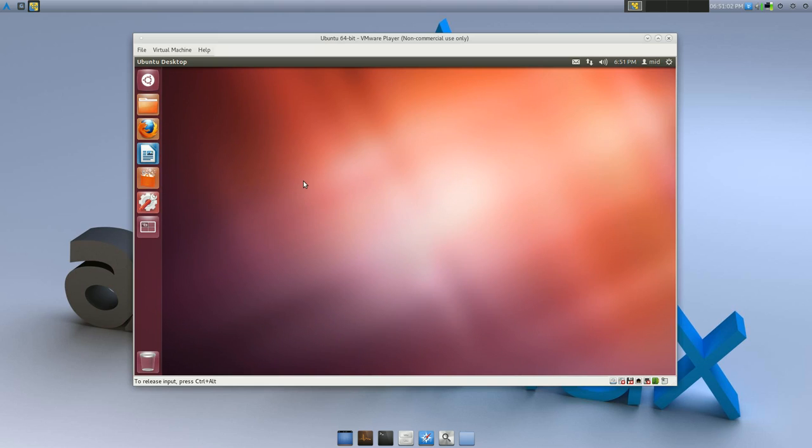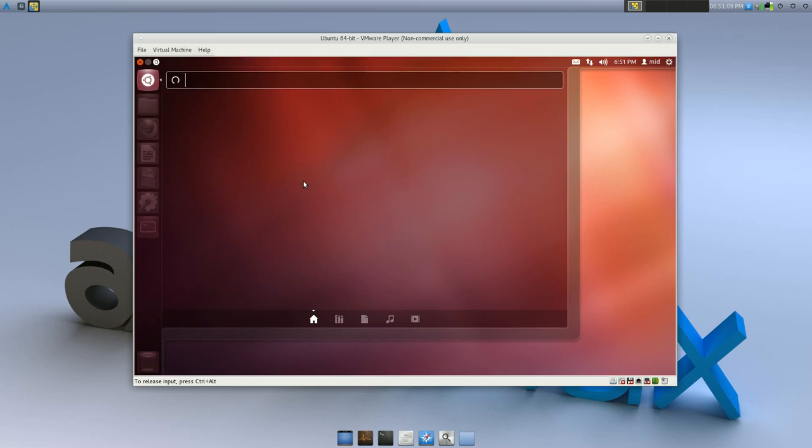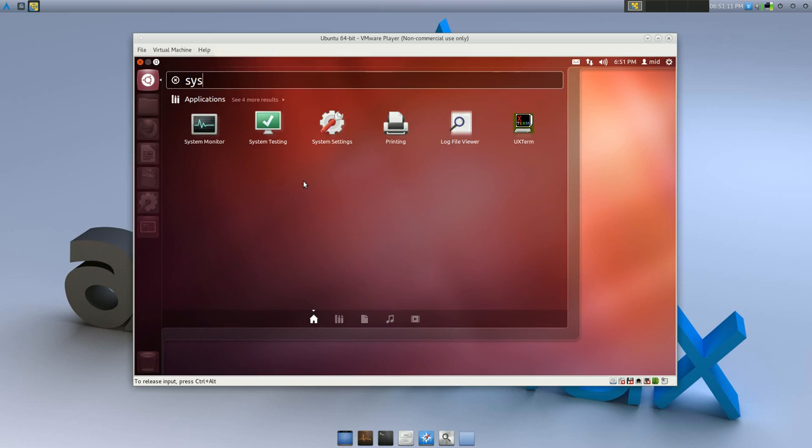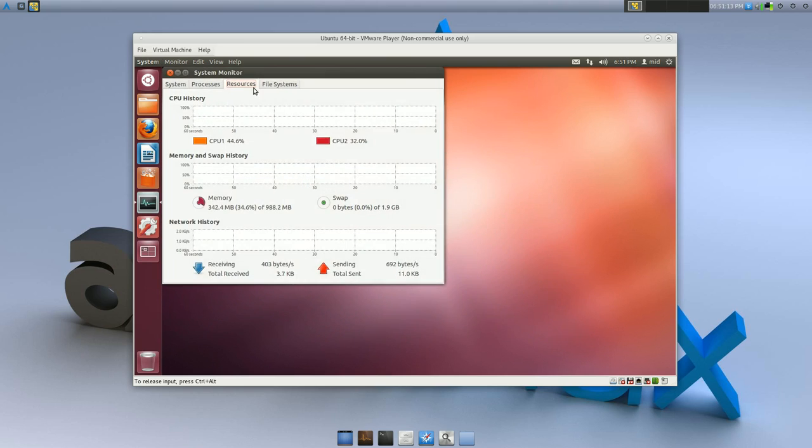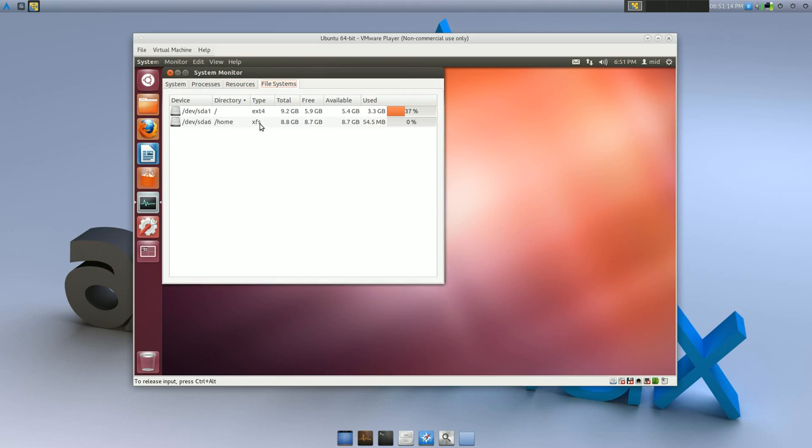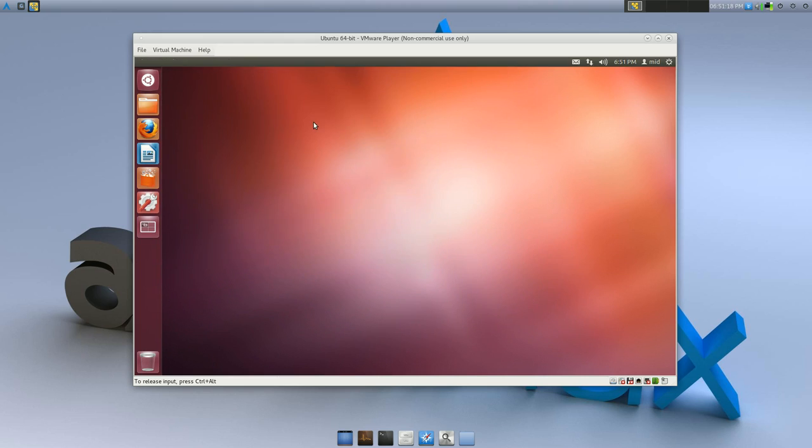The only thing is I changed my home file system to... where's that system monitor? There it is. Changed to XFS. But that's about it, that's the only thing I changed when I installed Ubuntu.